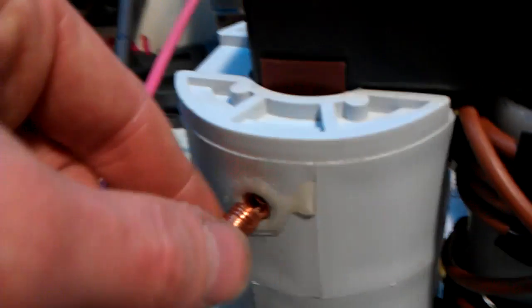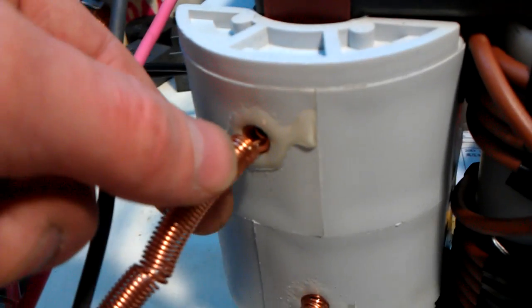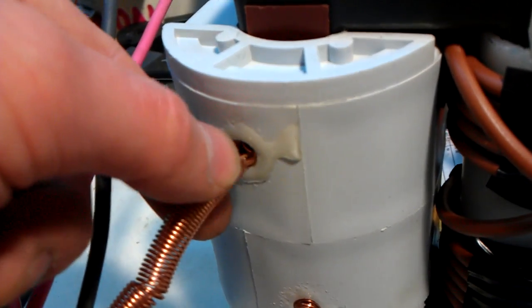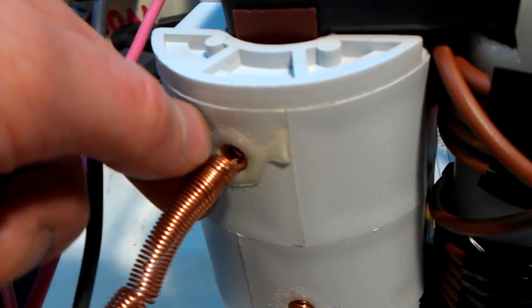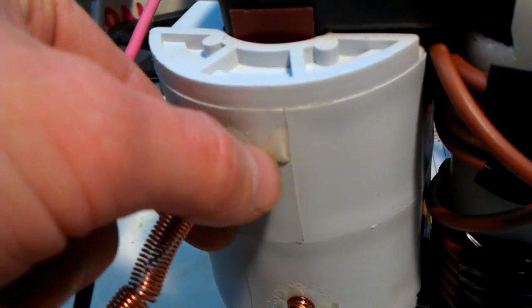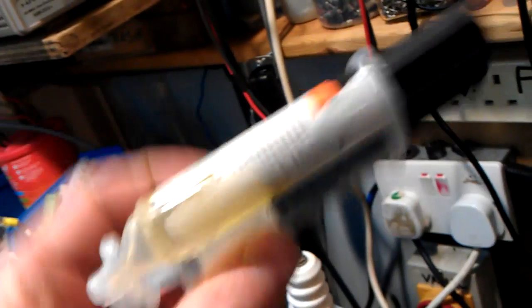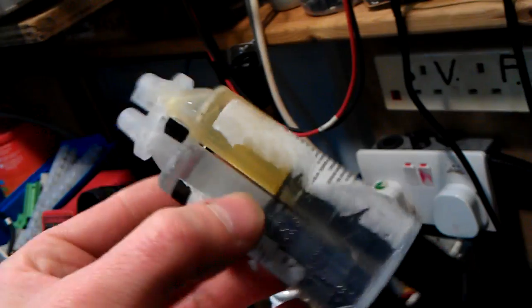So with these wires as well, I've got some two-part mix adhesive. I'll show you what it is. It's this stuff. I can't remember what you call this now.